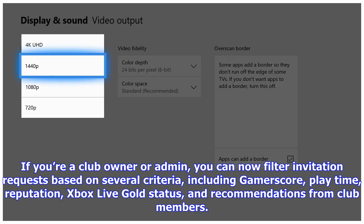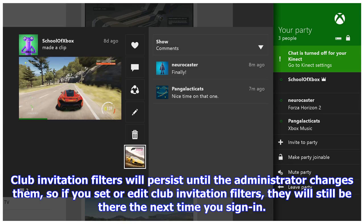If you're a club owner or admin, you can now filter invitation requests based on several criteria, including gamer score, play time, reputation, Xbox Live Gold status, and recommendations from club members. Club invitation filters will persist until the administrator changes them, so if you set or edit club invitation filters, they will still be there the next time you sign in.